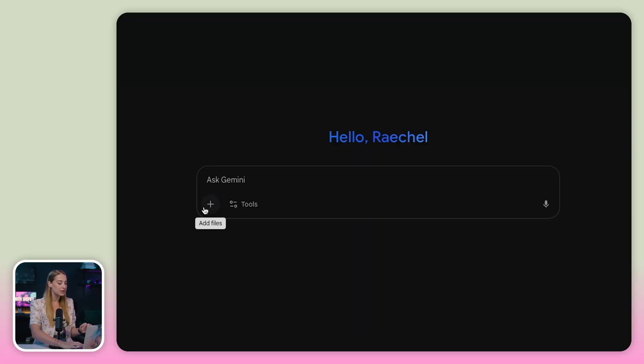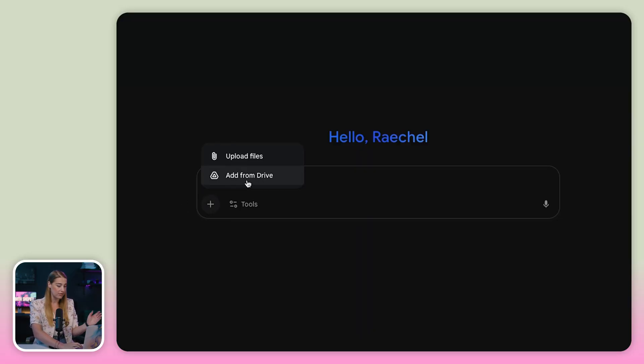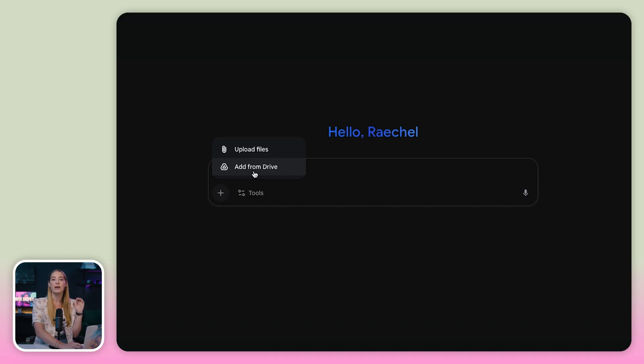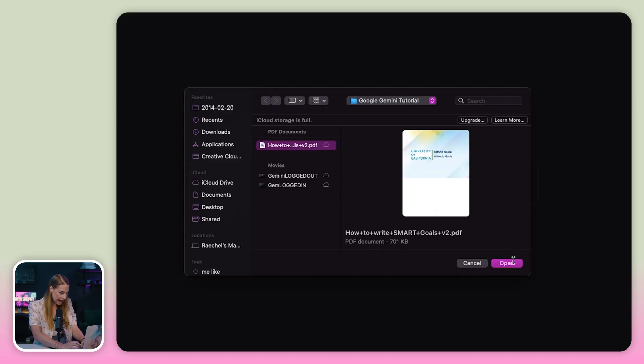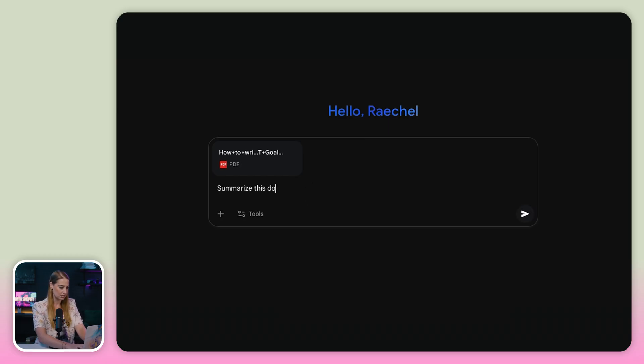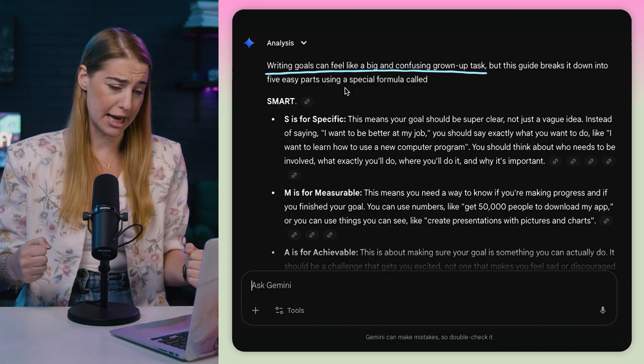Here's an example. Go to the plus sign and select upload files or add from Drive. If you haven't connected your Google Drive to Gemini, it will prompt you to do so. I'm going to select upload files, select my PDF, and ask Gemini to summarize this document into five major parts and explain it to me like I'm five years old. I love how specific this intro is to being five years old. You can also generate an audio overview of your PDF or doc by using the prompt 'generate audio overview' after uploading the doc.